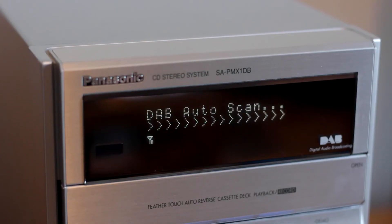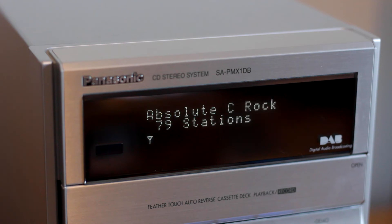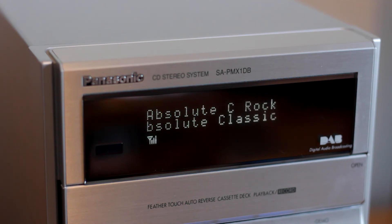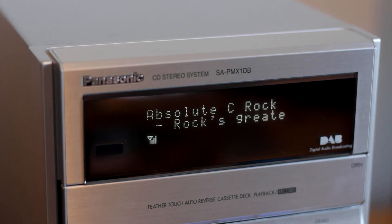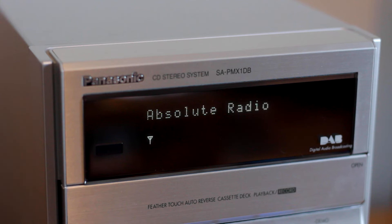After scanning for DAB stations, the hi-fi hasn't found any extra ones, but all of the stations are now received with good signal strength and don't break up. The hi-fi also looks better without the long antenna wire behind it.